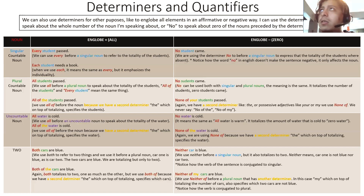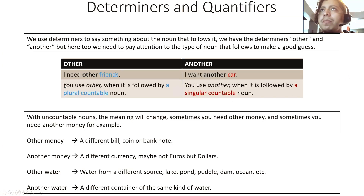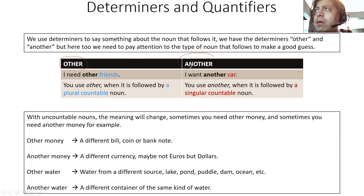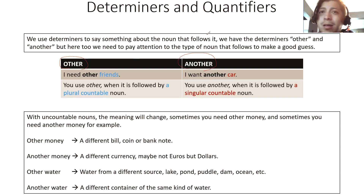Okay, we're going to continue. We're going to move on with the next slide. We're going to be speaking about this other determiner that is sometimes confusing for people. We have the determiner 'other' and the determiner 'another.' We use determiners to say something about the noun that follows — but here too we need to pay attention to the type of noun that follows to make a good guess.